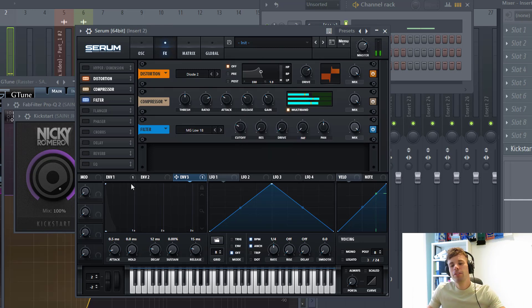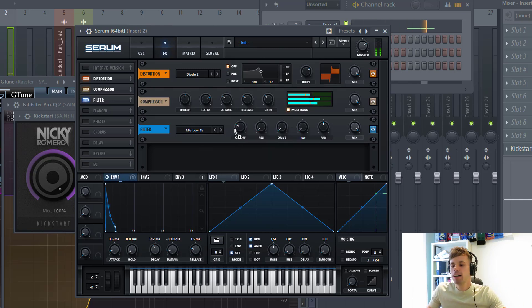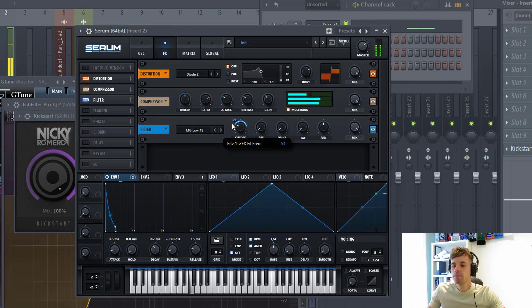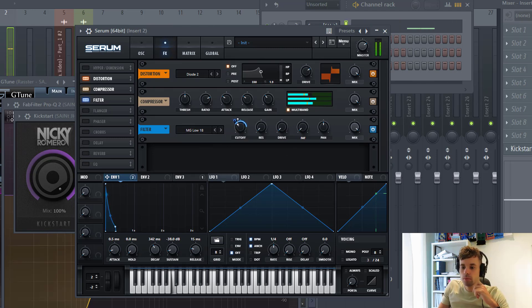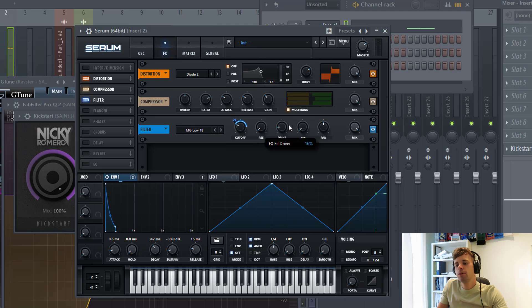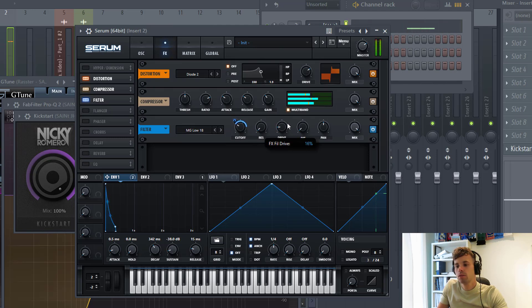Now let's add a high end back in with a filter with an envelope to the cutoff, just one here. Then we're going to add some more drive to it, just like this.